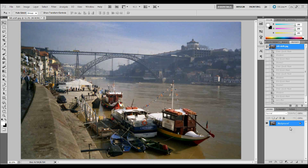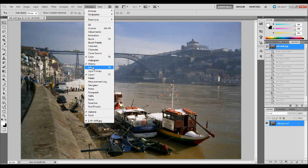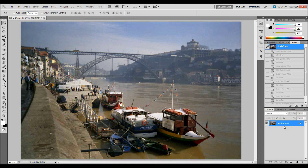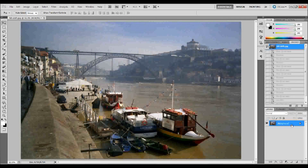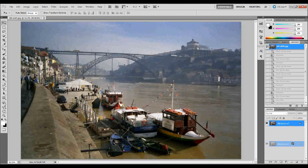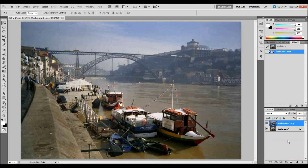Open up your layers palette. If you don't see it in the bottom right-hand corner, go up to Window, down to Layers and click on that, or you can press F7 as a hotkey. Once your layers palette is open, go ahead and make a copy of your background layer by clicking and dragging it down into the new layer button, or press Ctrl+J on your keyboard.